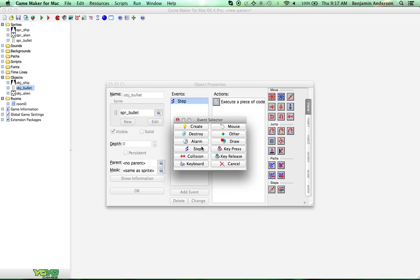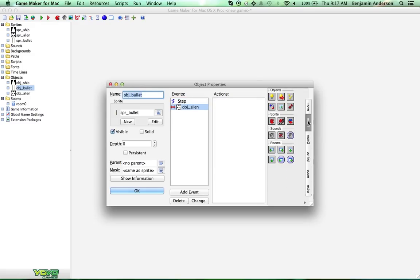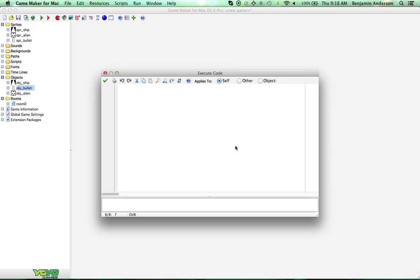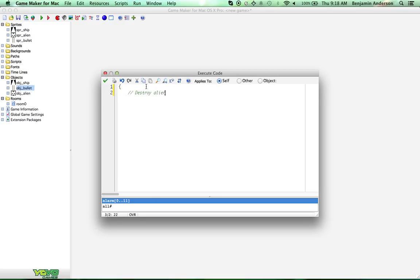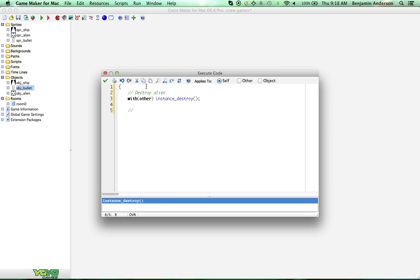Let's add a collision with our bullet — collision with the alien. There are two things we want to do in a collision: destroy the alien and destroy ourselves. Now, I know it may seem like a pain to add comments all the time, but it's really important for yourself. Trust me — a month from now if you come back to that alien game, you're not going to understand your code.